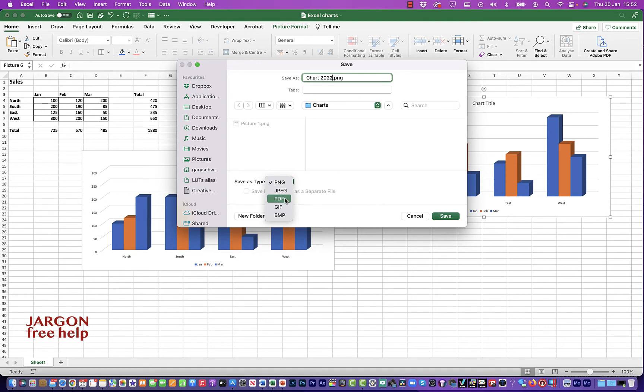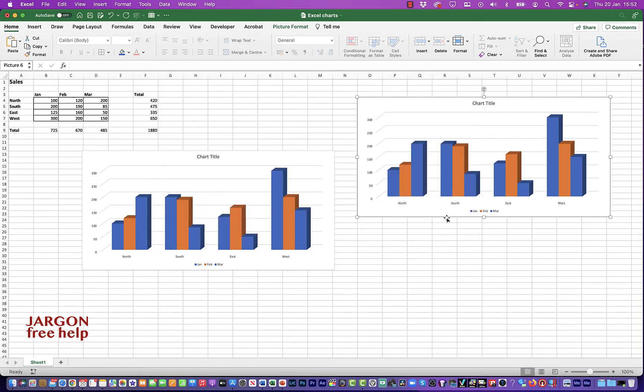You can create a PDF, GIF, or BMP file. Let's leave it as a PNG. And I'm just going to do save.